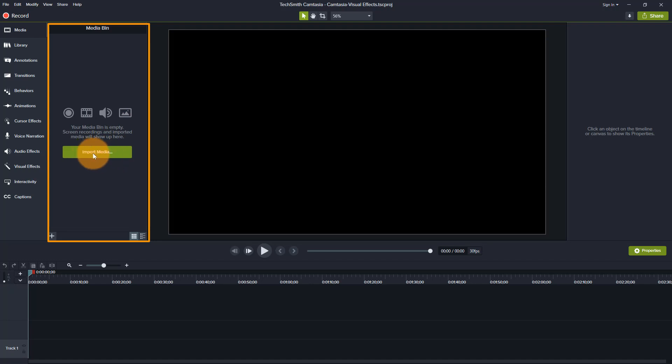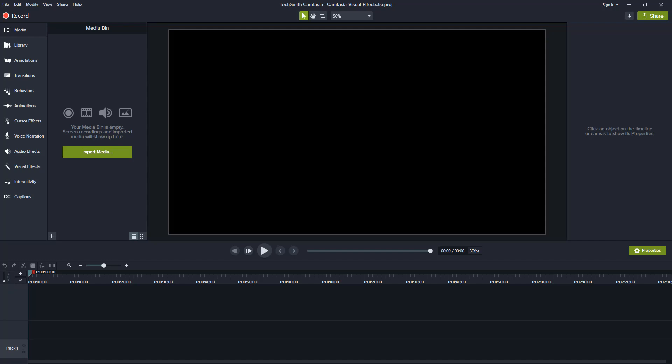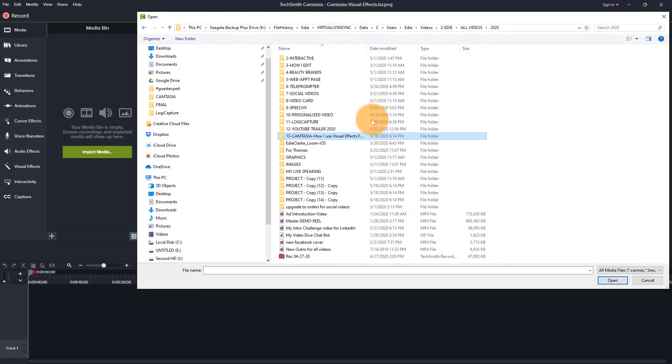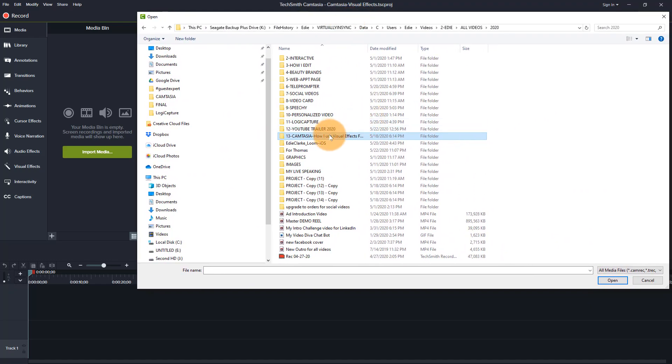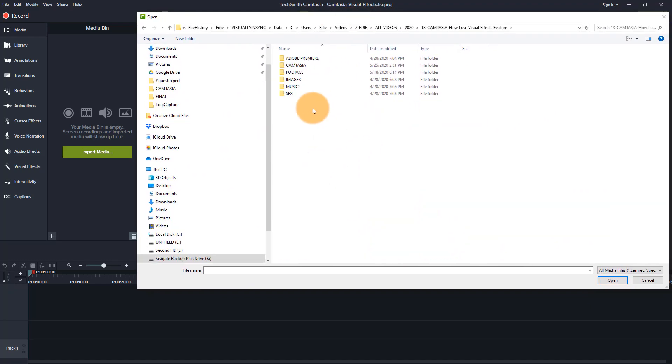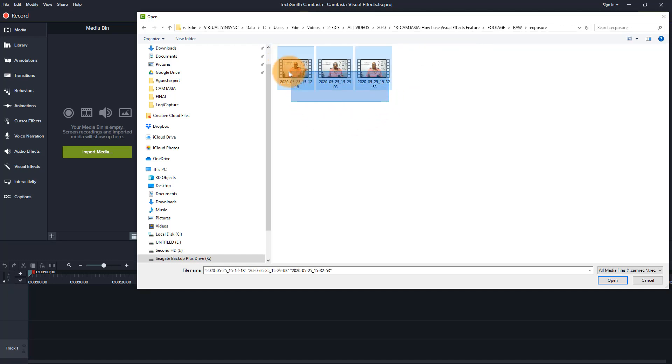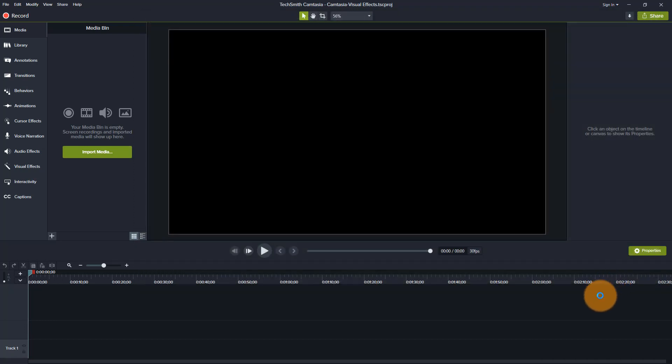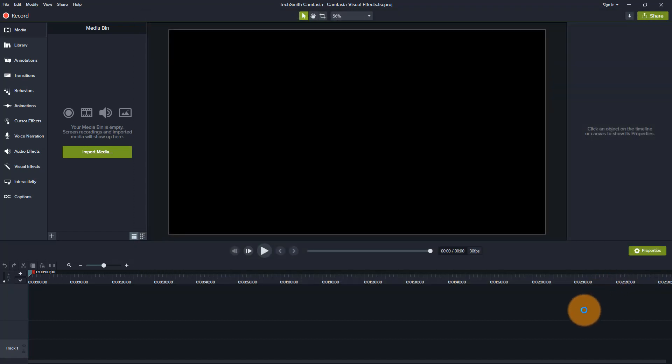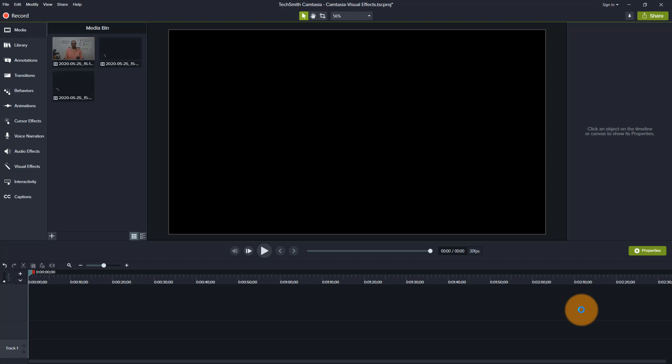So in order to get started, you want to click on import media and that's going to open up your desktop so that you can pull your footage from the file that you need to pull it from. So there is some raw footage that I used that I'm going to bring into this particular project.